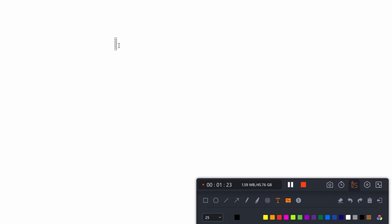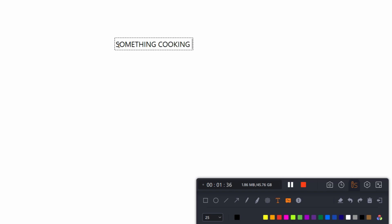And do you think there is something cooking? So our question of concern today is: do you think there is something cooking behind the scenes? That's the question I want each one of us to think and come up with an answer.